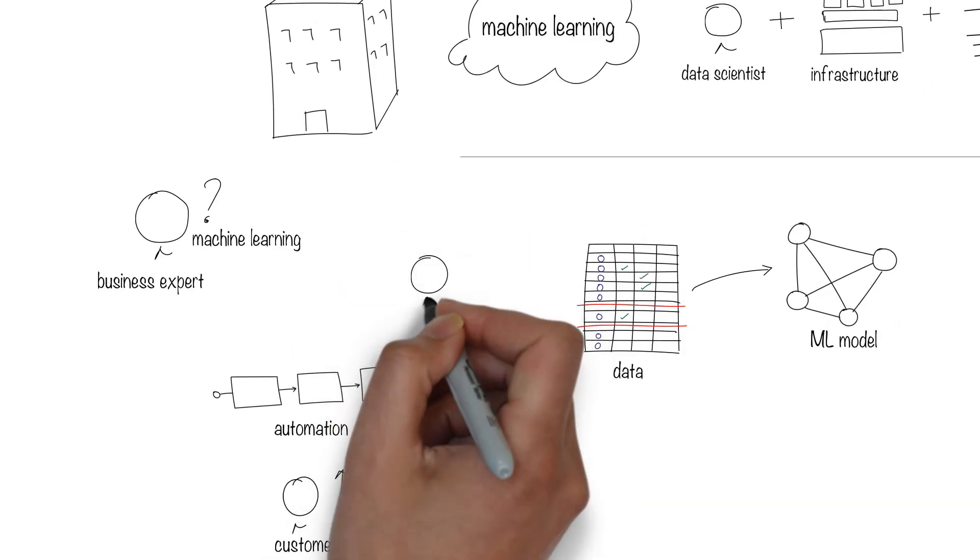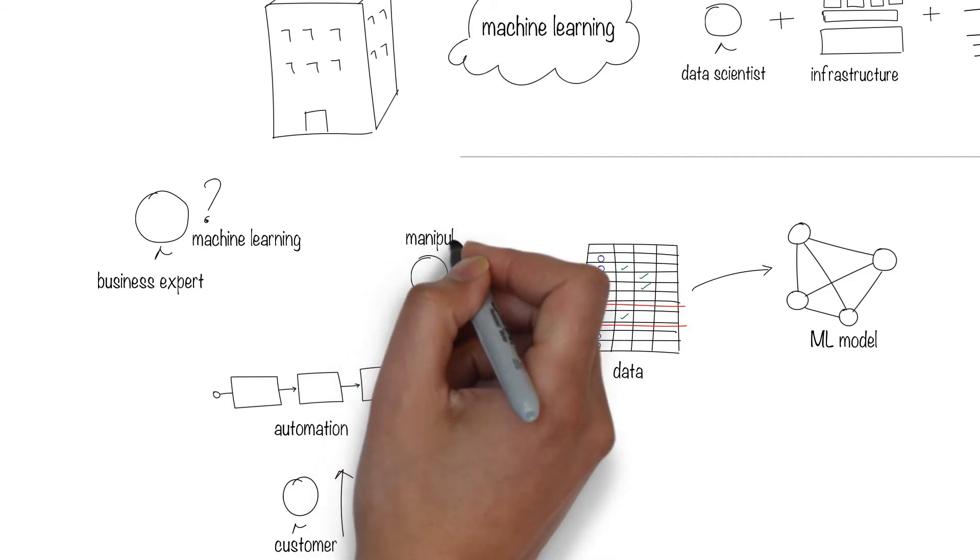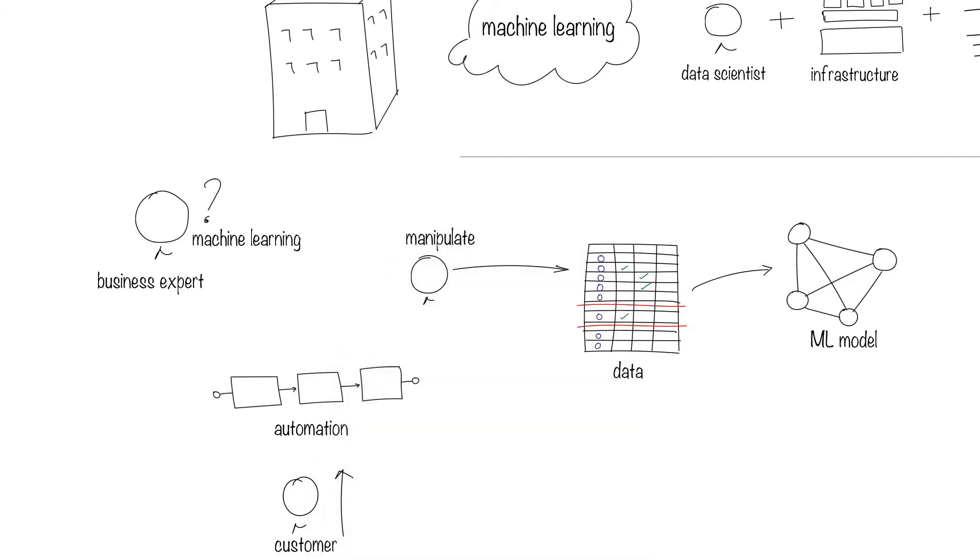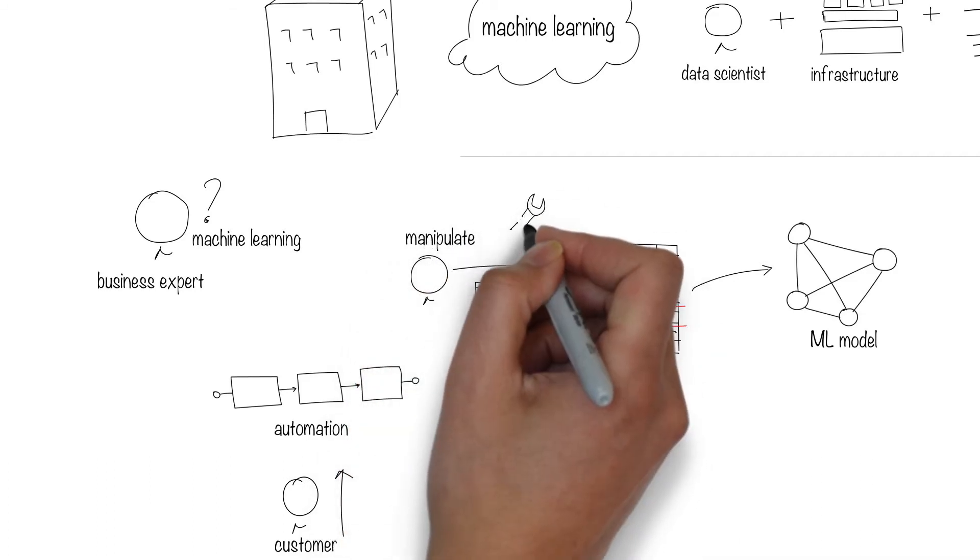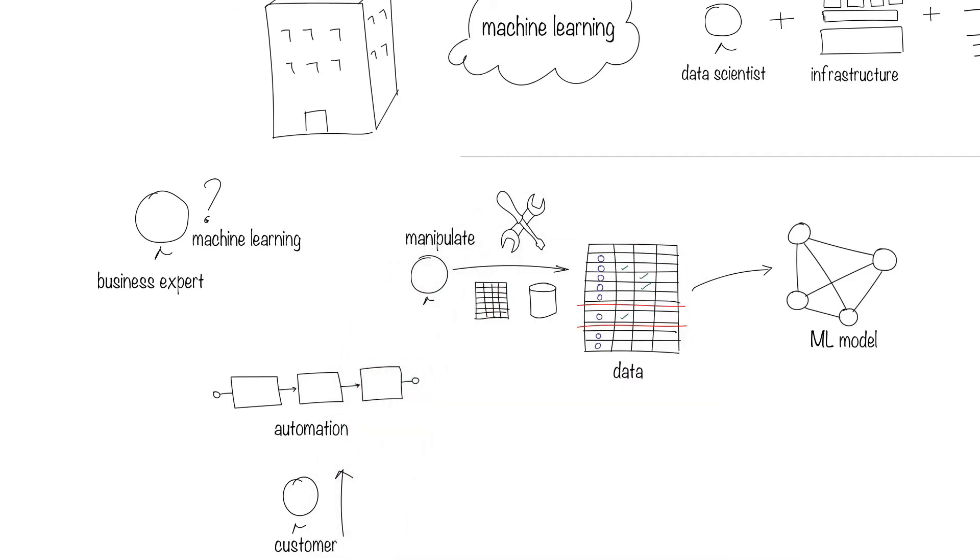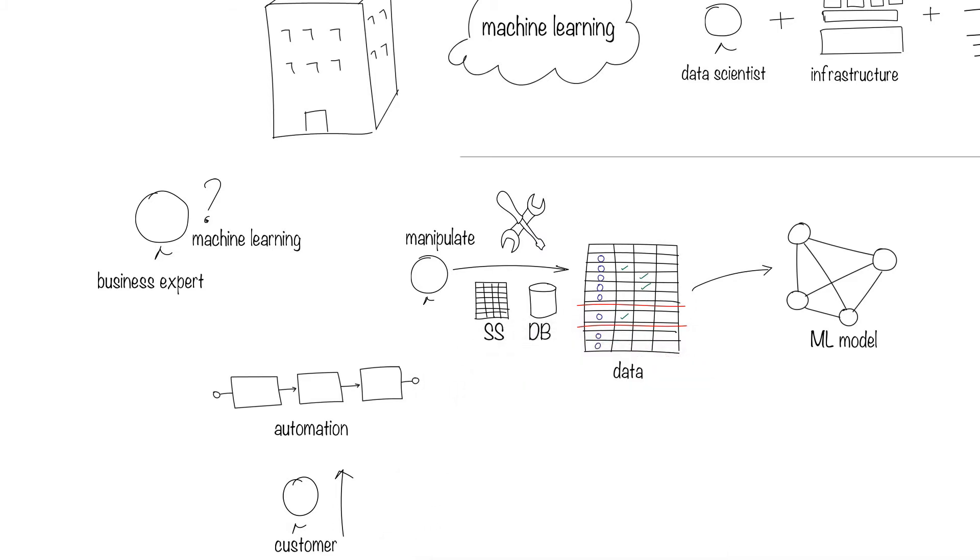For this, you need people who know the domain and can manipulate the data. These people will use some tools such as spreadsheets or databases.